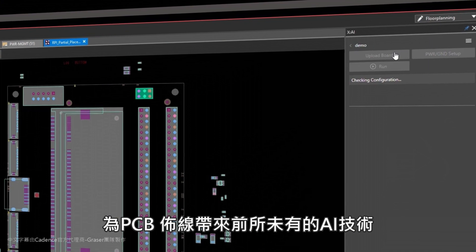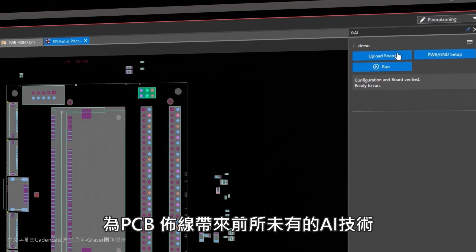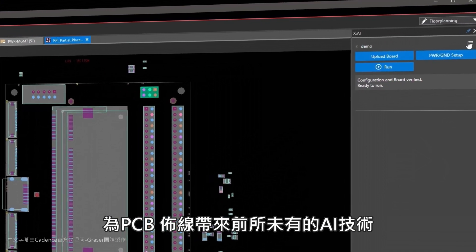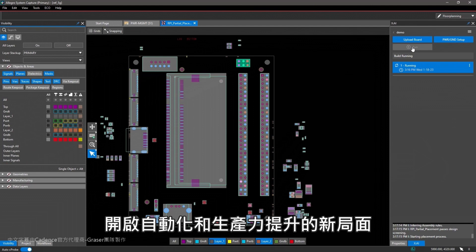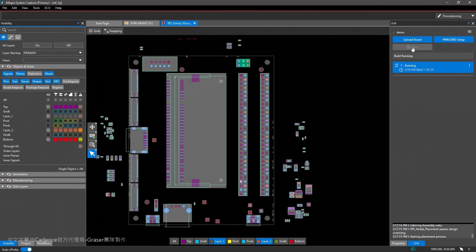Delivers the first-ever AI for PCB place and route technology, opening new doors for automation and productivity gains.